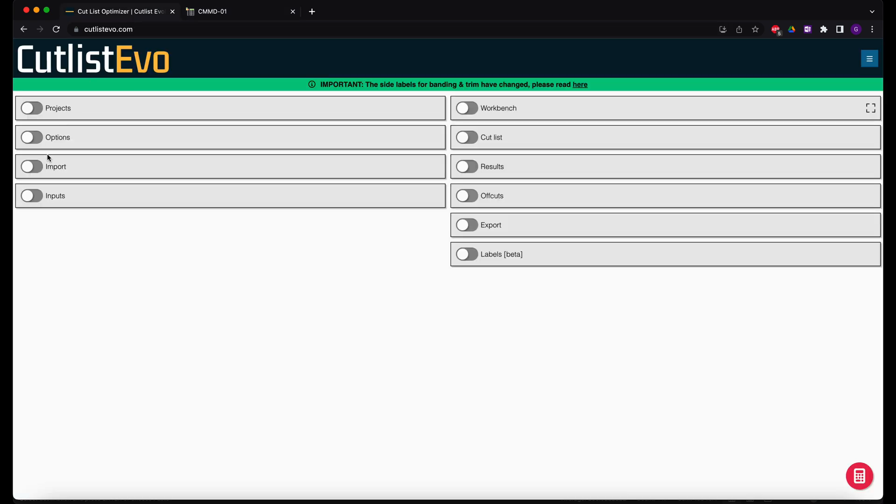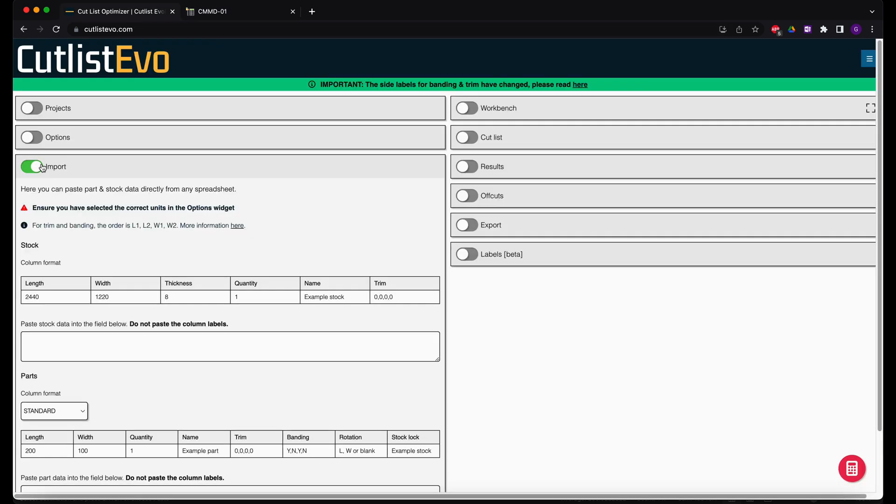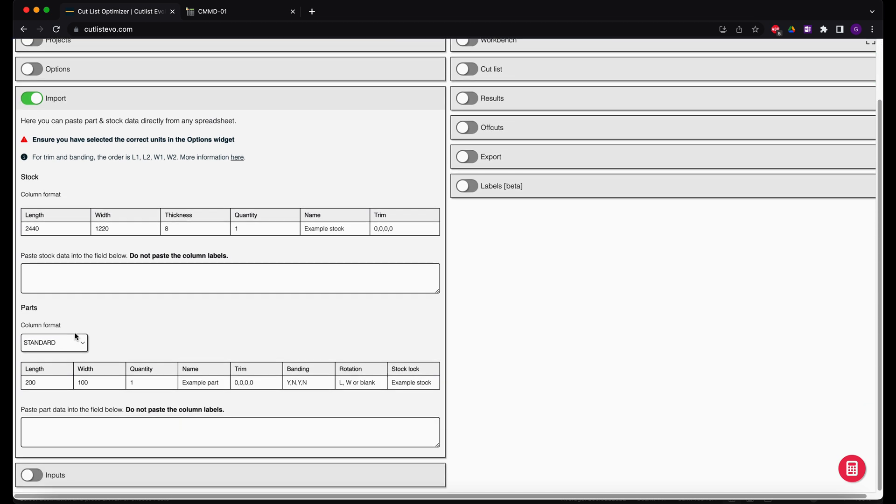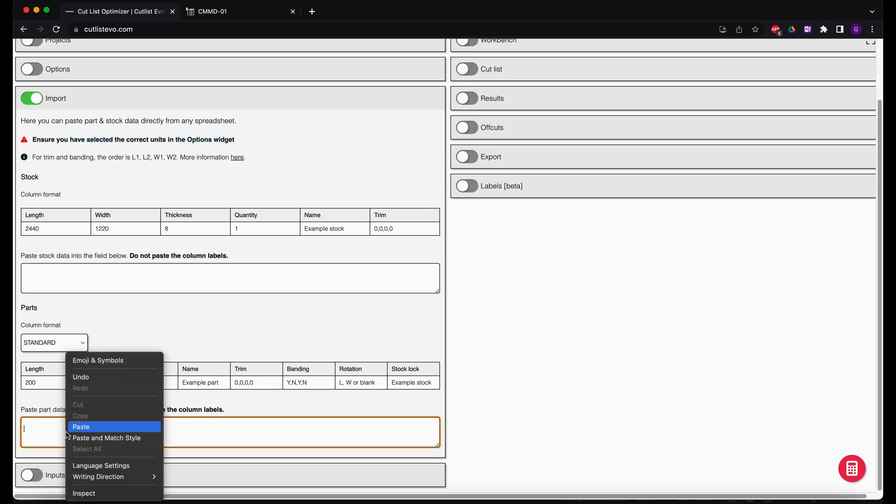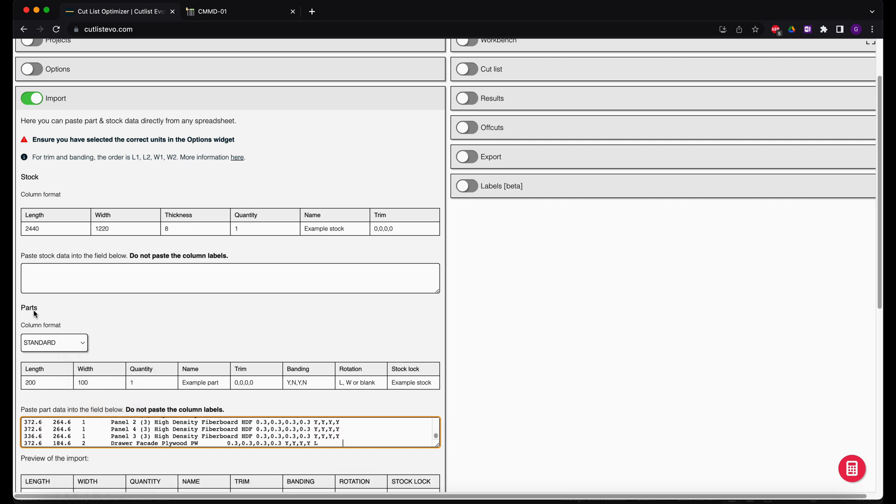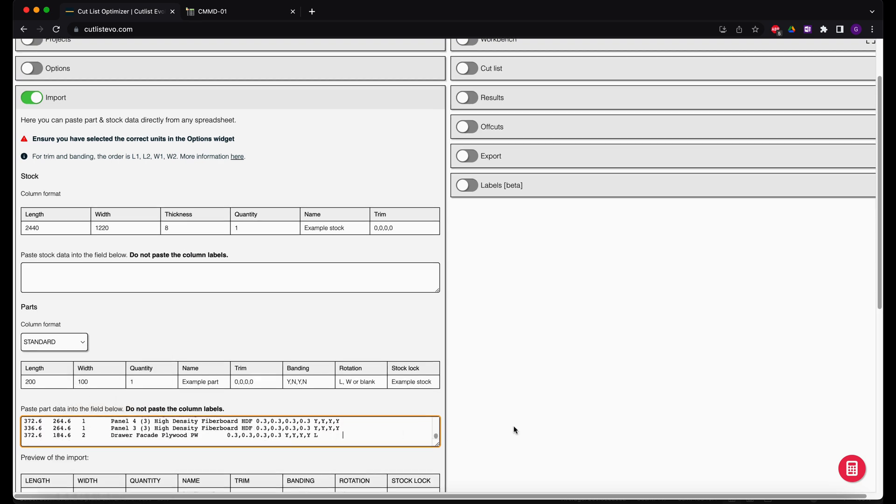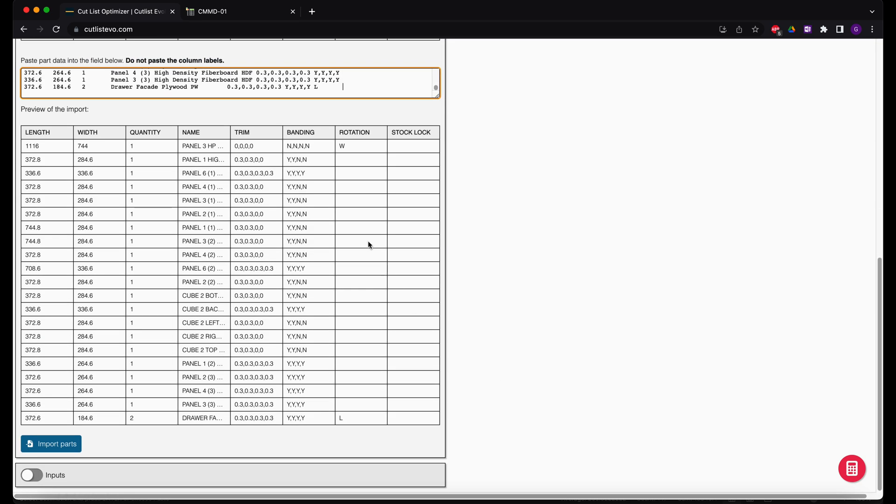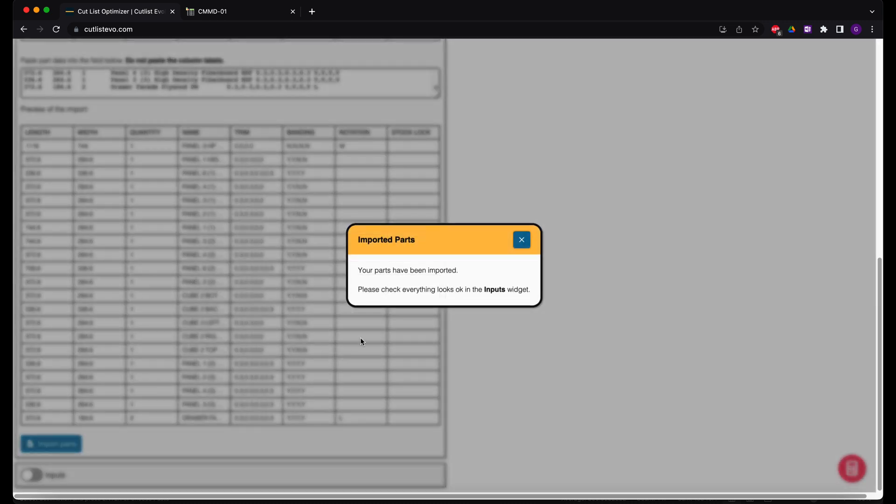I activate the import section and paste the values I copied from the JoinerCAD BOM table into the parts section. After pasting the data, I click the import parts button. Thus, our data is ready and has been imported into the system.